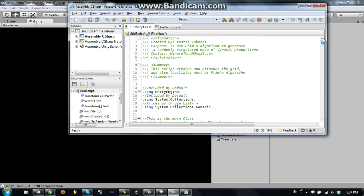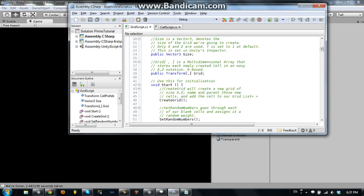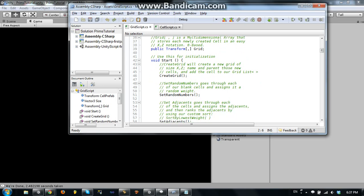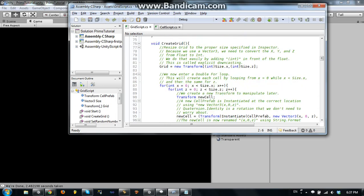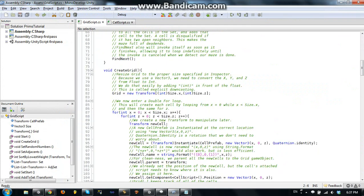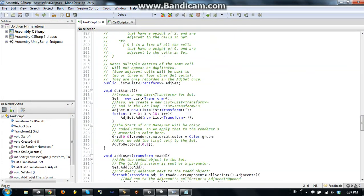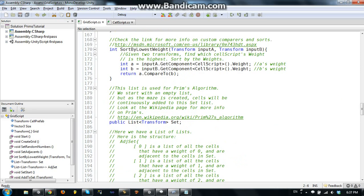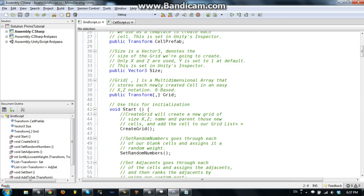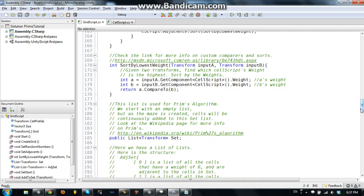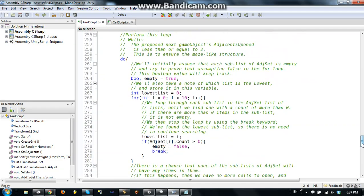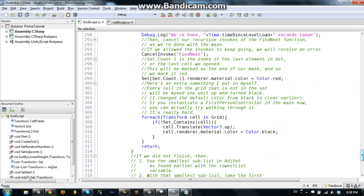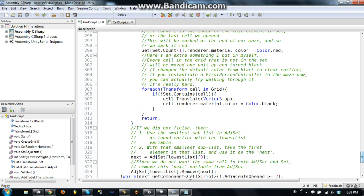So what I did instead of making a video where I create the code, is I went through and I really commented everything here. So this is the final code for the Prim's algorithm maze creation. As you can see, there are a lot of comments. But there are also things that I left out.